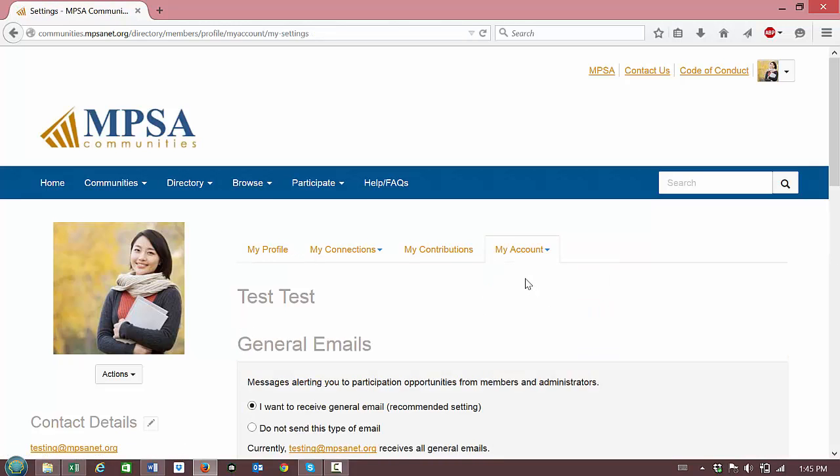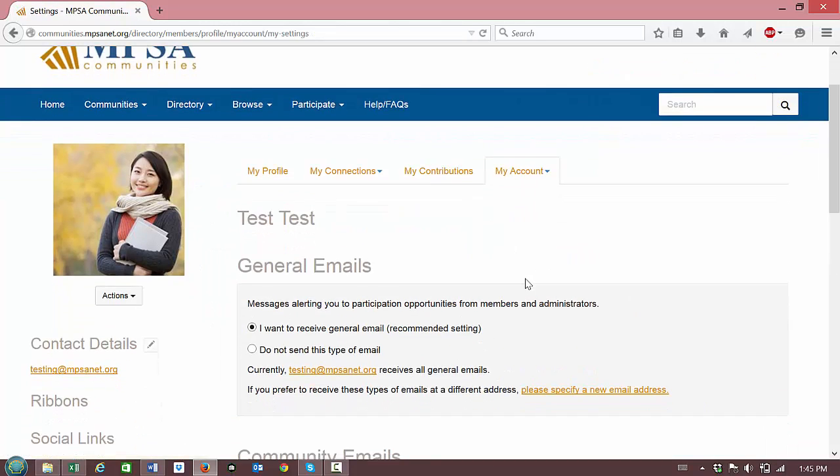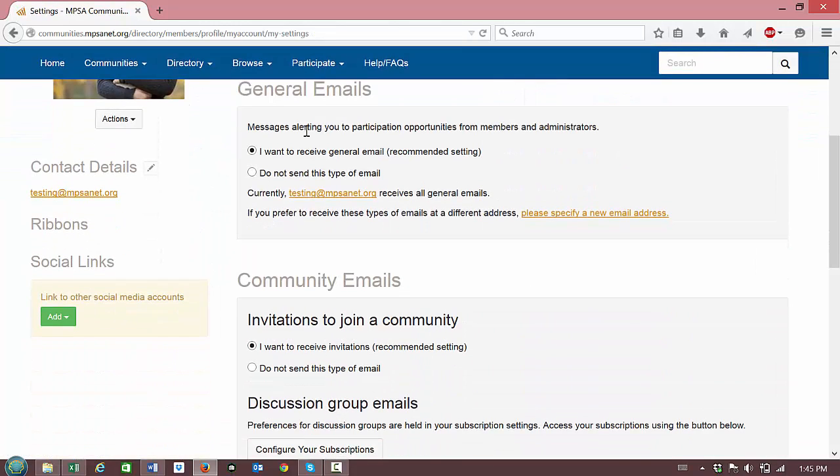From this page you can determine whether you want to receive general emails from members and administrators. You can select yes I want to receive general email which is the recommended setting or do not send this type of email.